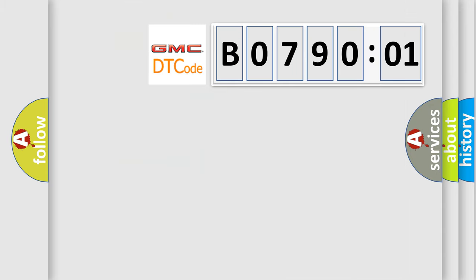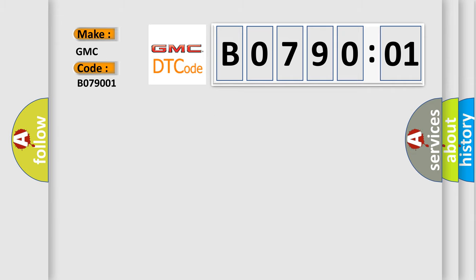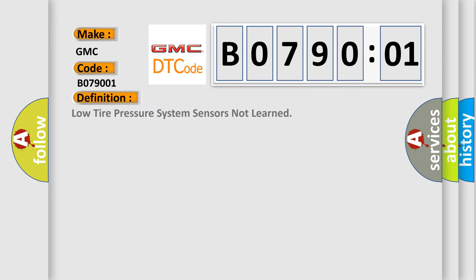So, what does the diagnostic trouble code B079001 interpret specifically for GMC car manufacturers? The basic definition is Low tire pressure system sensors not learned.